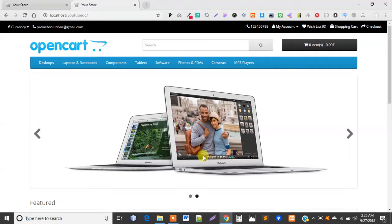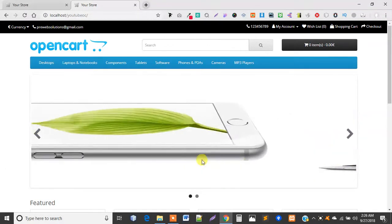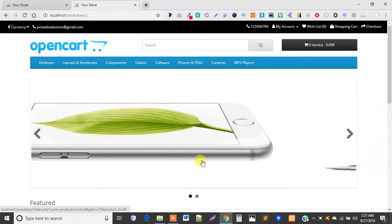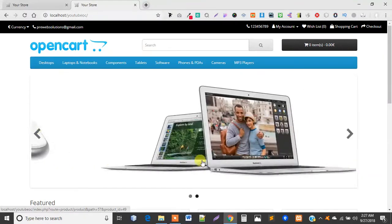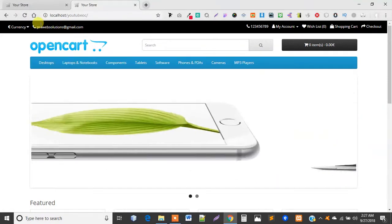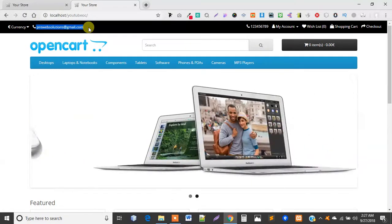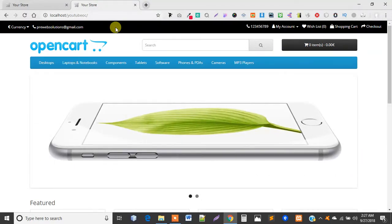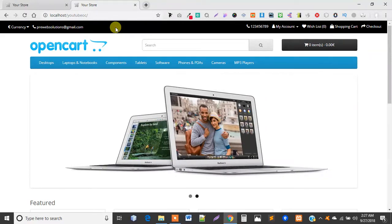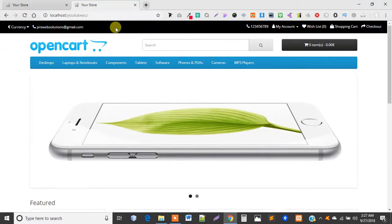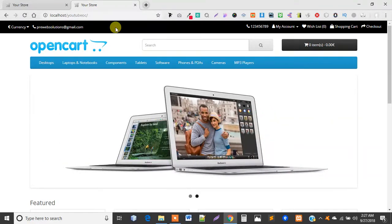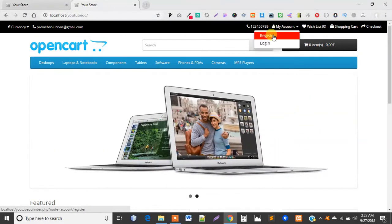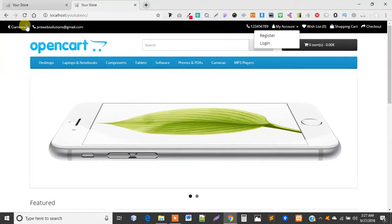Hello, welcome to Pre-Web Solutions. Welcome back. Today we are going to continue our series of OpenCart theme development. In our last tutorial, we learned how to add email — we went to the controller, added some code, then came to the view and wrote the PHP code to display the email, and we did some CSS.